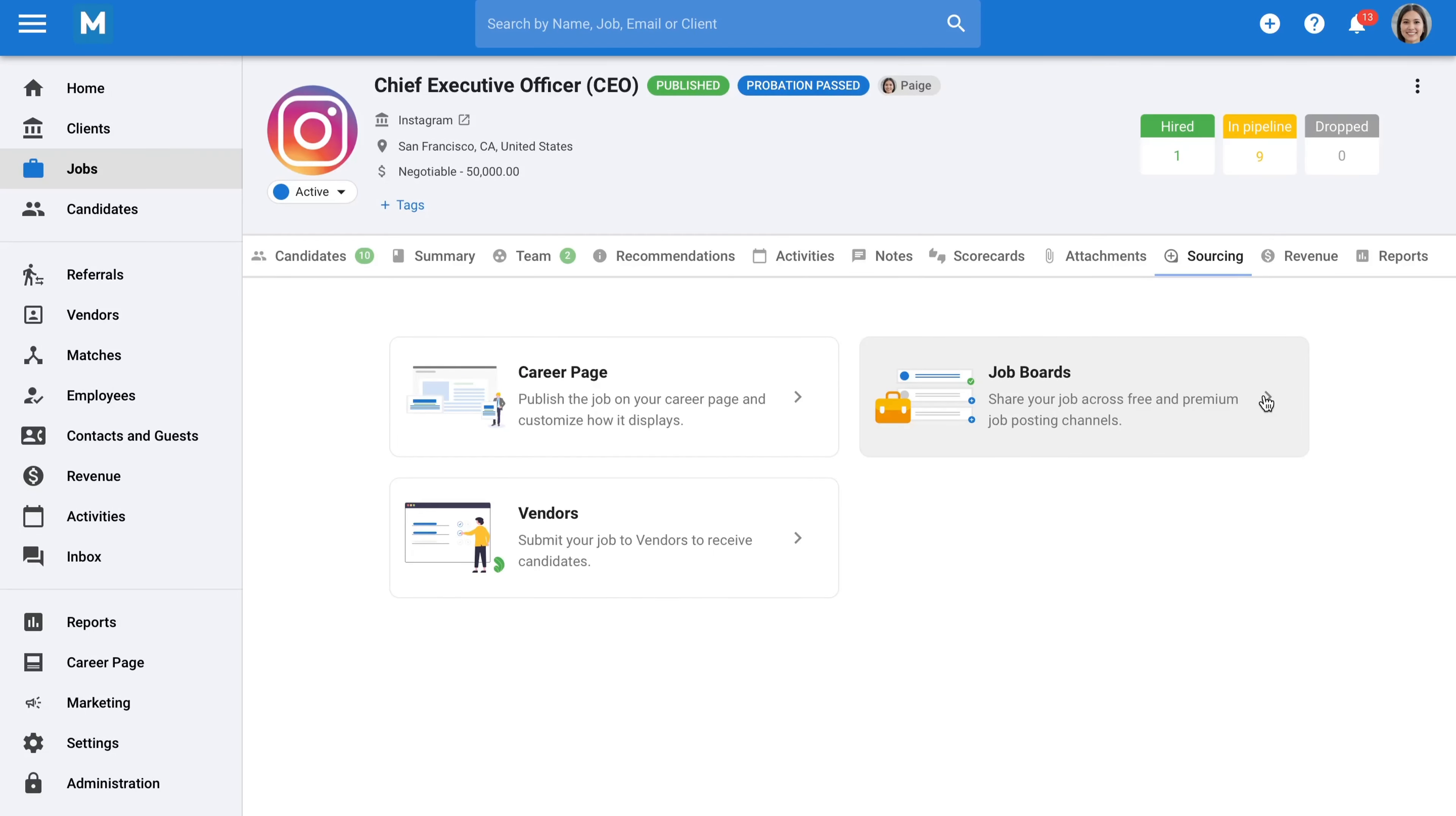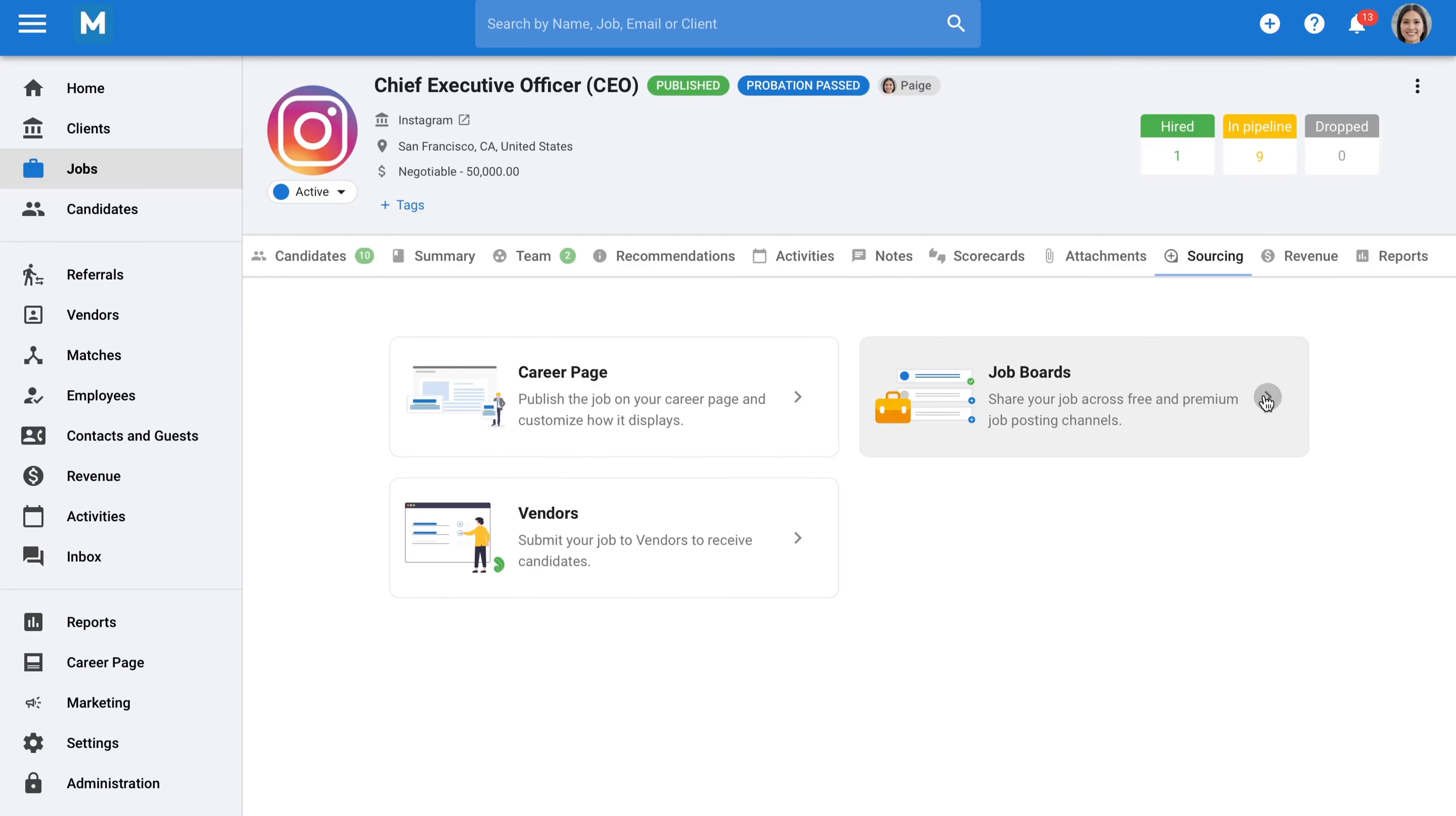Perhaps you're also using job boards to advertise your vacancies. All those job boards can easily be configured to receive applications directly in your Manatal account for the relevant job, eliminating the need to visit each job board daily to check for new applicants.